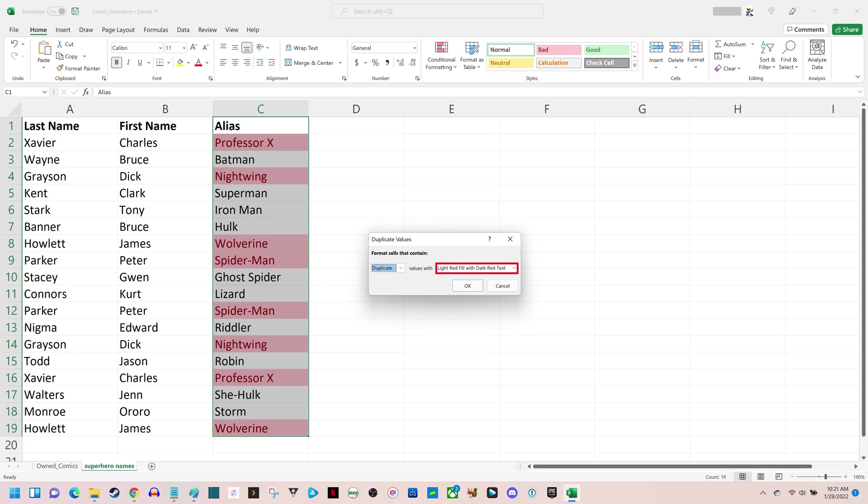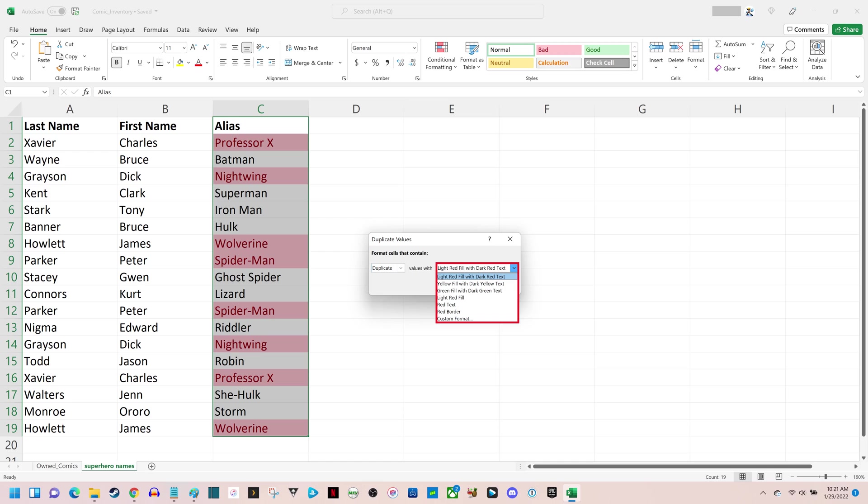Step 6: Click the drop-down menu in the right part of this window, and then choose how you want to format the cells that contain duplicate values. You'll see a preview of how those cells will look in your spreadsheet. Click OK after making your selection.